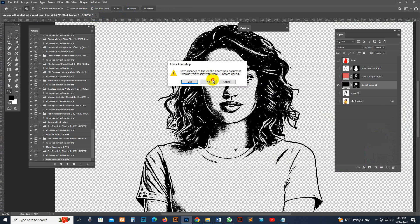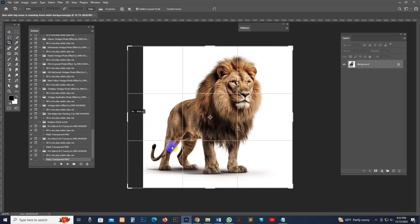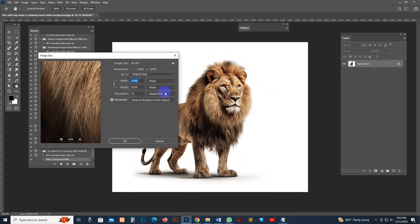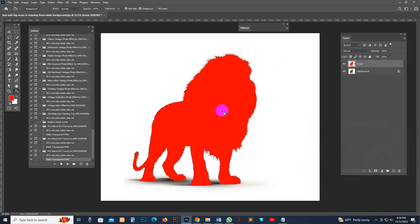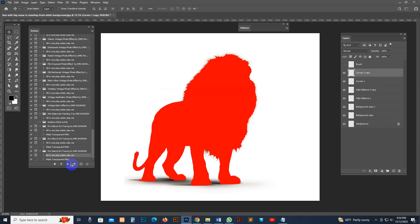Now I show you another photo — how it works with an animal photo like a tiger photo. I check the size and set it to 300 pixels. Click Select Subject — everything is okay. I fill up the brush layer with the same name and make sure you select the all-in-one action again and hit the Play button. Make sure you select the brush layer — it applies and works as before.